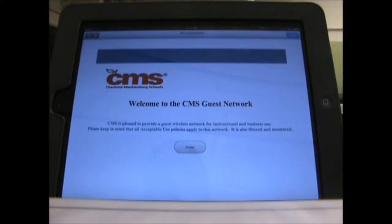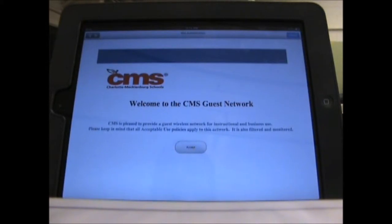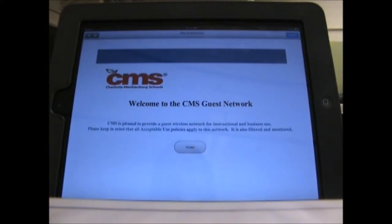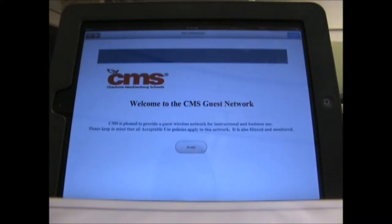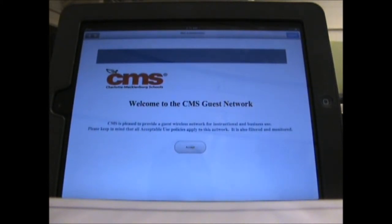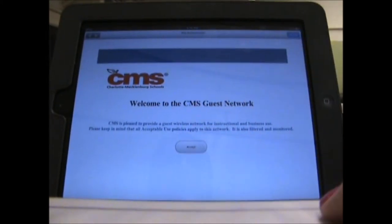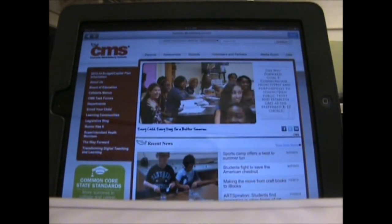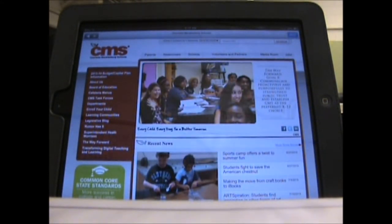The policy says: CMS is pleased to provide a guest wireless network for instructional and business use. This is asking you to accept that CMS does have an internet policy, and that there are consequences for students when it is not used properly. It also means this is going to be a filtered web access, so you may not have access to websites you would have at home. This also means that it's monitored. Click accept, and it takes you straight to your home page — connected to the internet and ready to go.